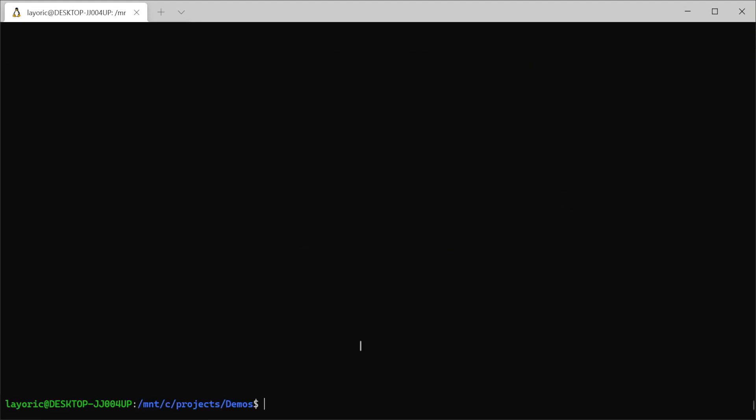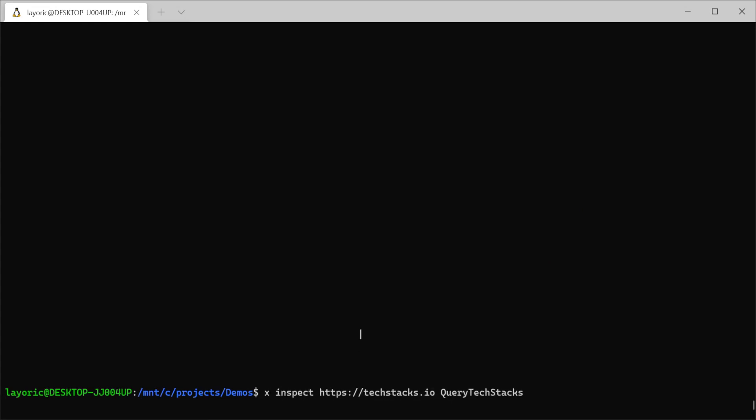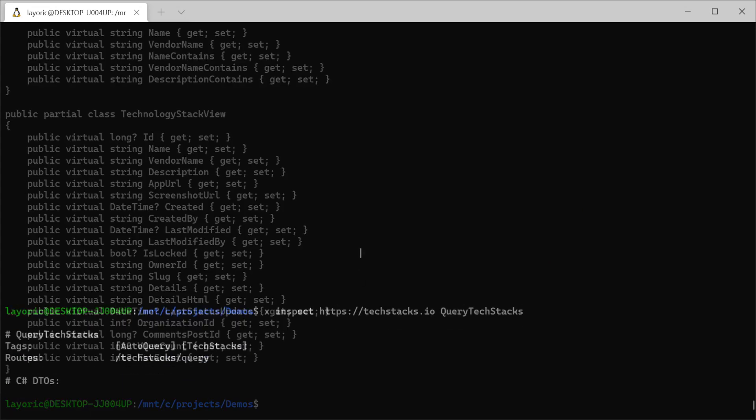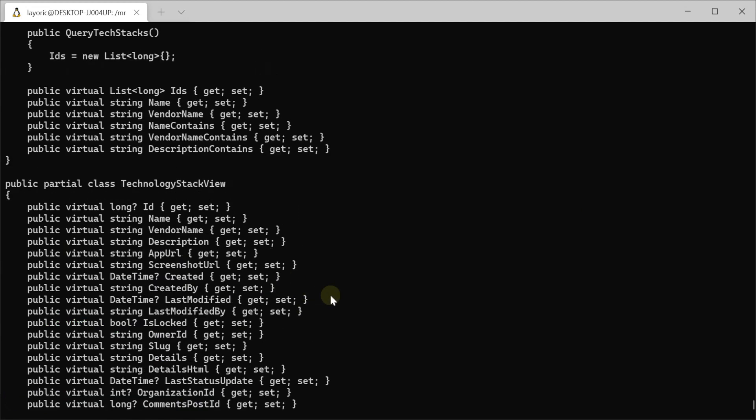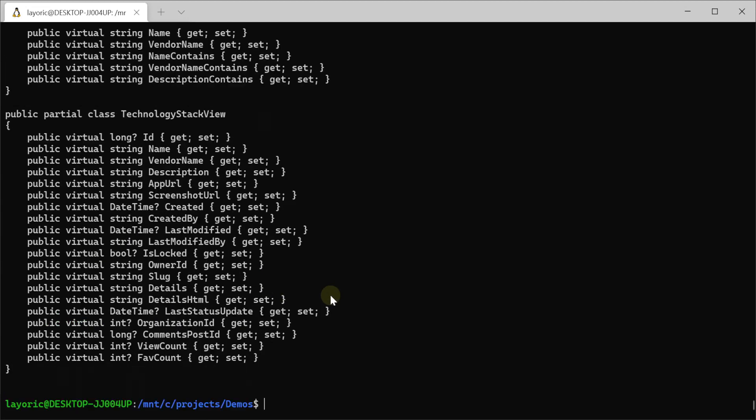Switching over to inspect, we can see the response class technology stack view has got a lot of columns that we aren't interested in, but we can quickly see the names of the fields we do want: id, name and vendor name.